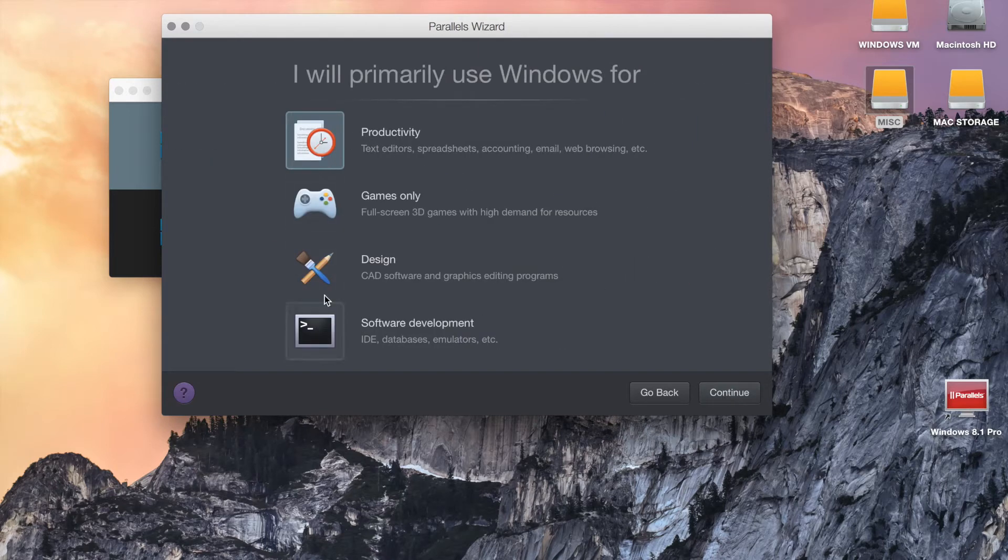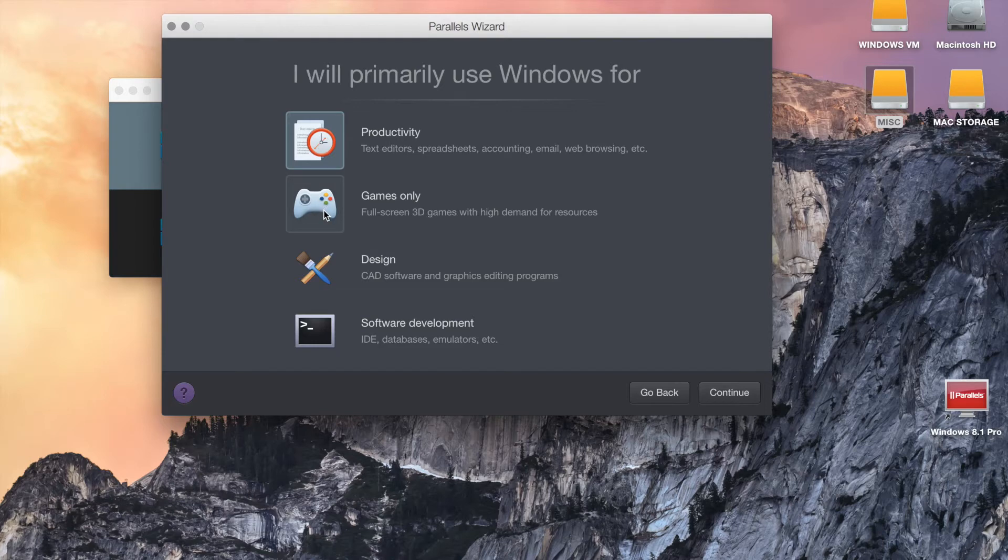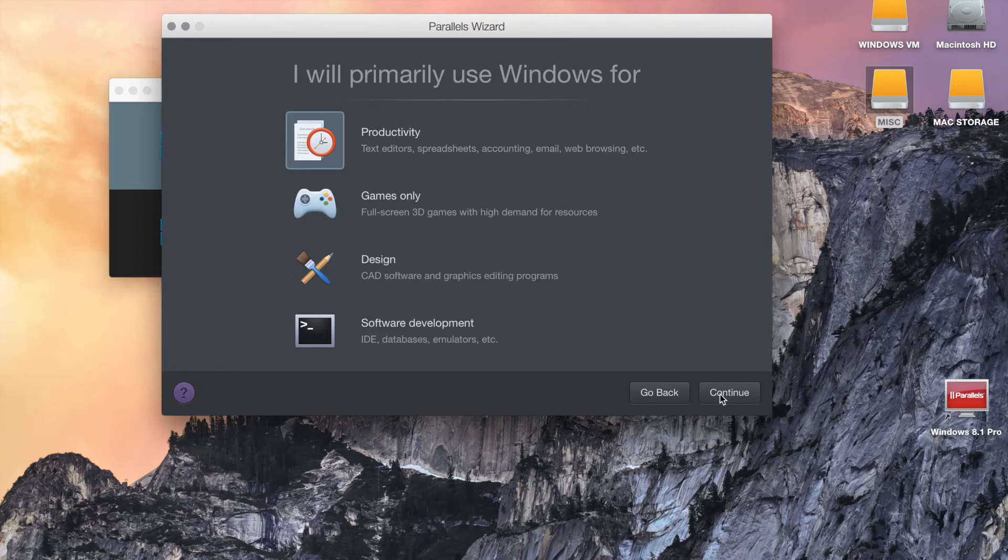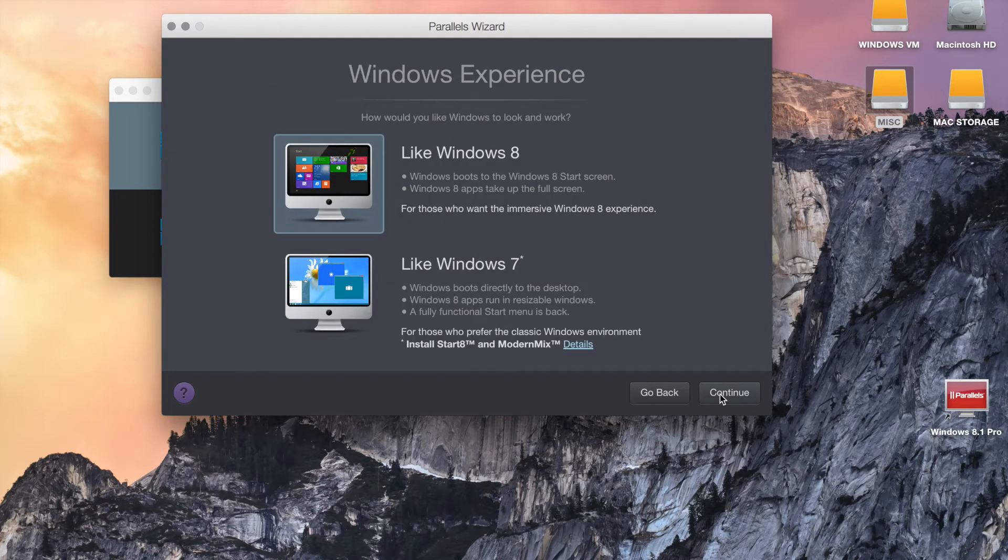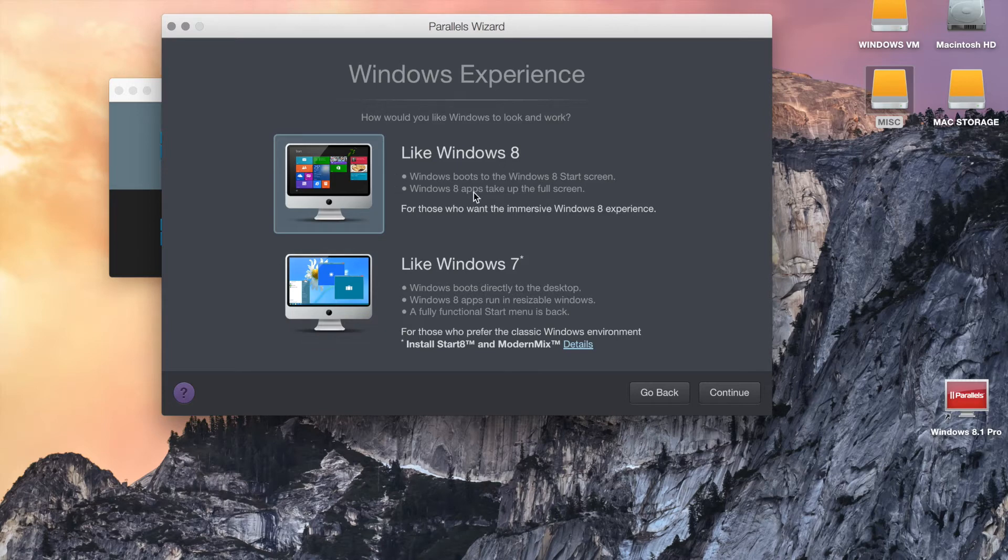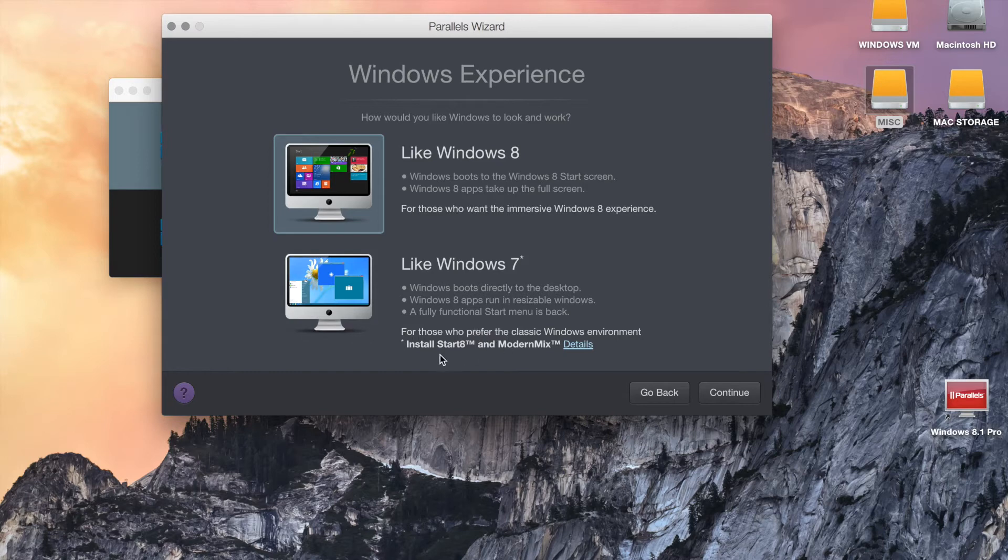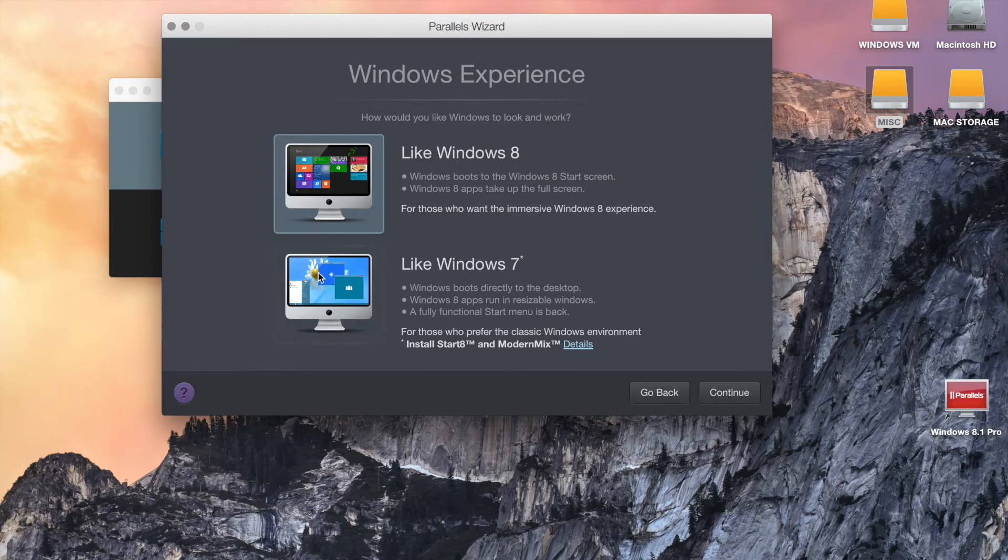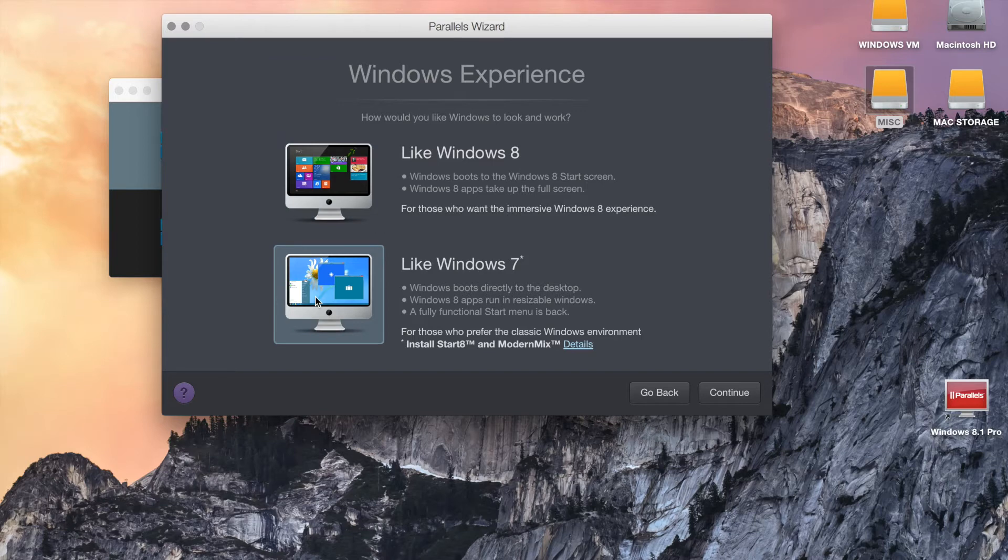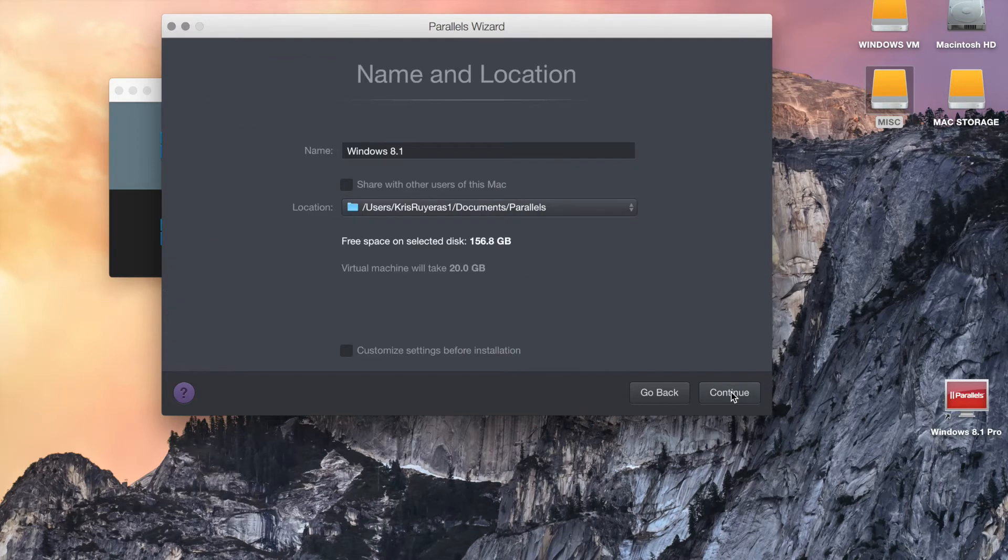Then you have an option, either Productivity, Games Only, Design, and Software Development. What we're going to focus on is your daily thing, which would be Productivity. Let's go ahead and continue. Then you have two different options. You can either have it keep as Windows 8 style or like Windows 7 but Windows 8 as an operating system. What it'll do is install Start 8 in a Modern Mix. So when you boot up, it goes directly into the desktop and you get the Start Menu. Most people prefer that, so at this case we will do that as well and we're going to continue.